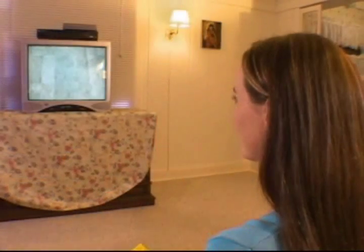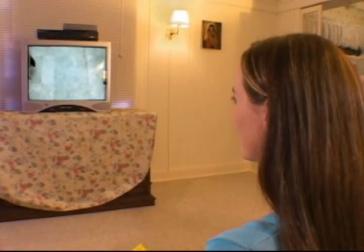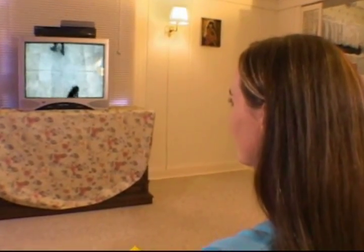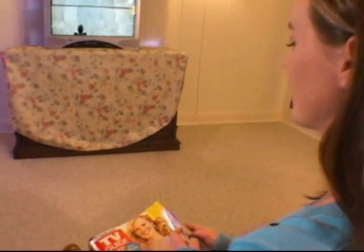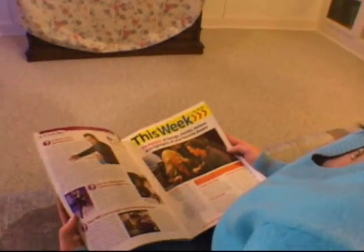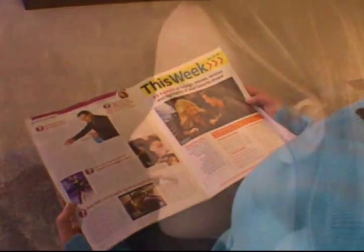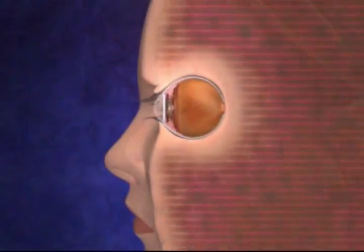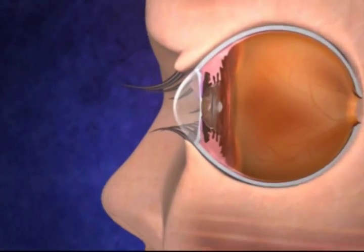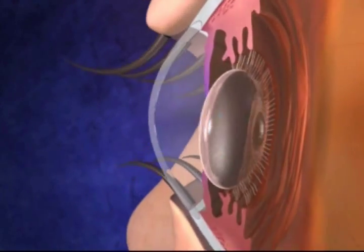Whether we are seeing the smiling face of a loved one, or a favorite television show, our eyes are a window to the world around us. Near or far, the young eye can focus on just about any object. But what happens inside the eye to make this possible?